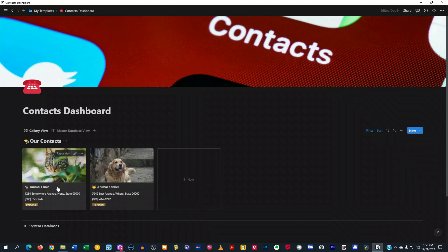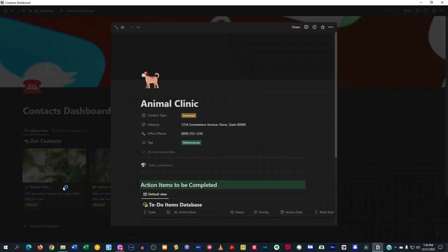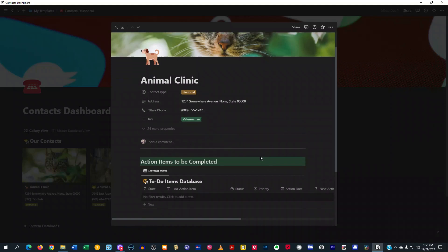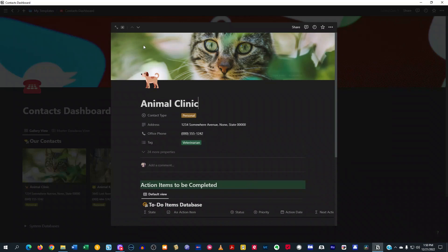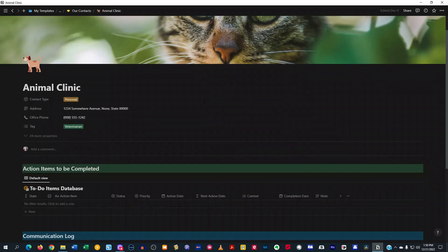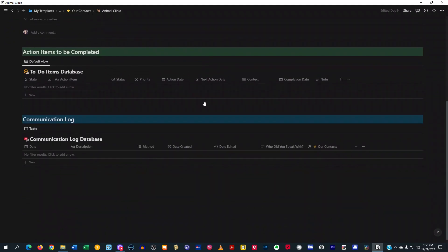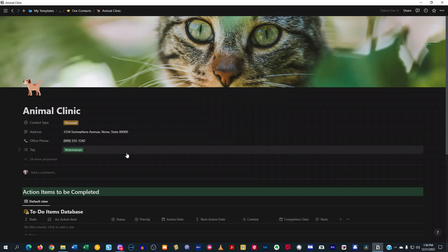So if you see here, I'll just go ahead and click on this animal clinic one. So this is just a demo account. So this is just some demo stuff that I put in here. But this is what it looks like. And let me go ahead and expand that open here real quick.